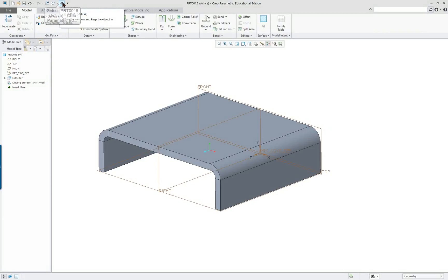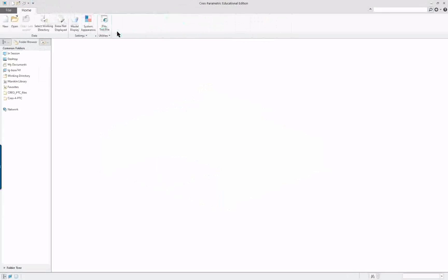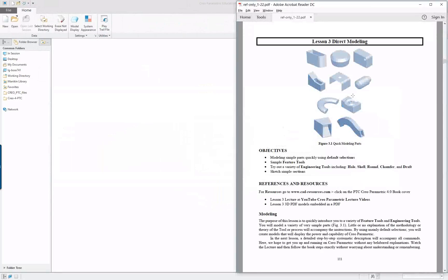We're going to finish this one and complete this portion — we've made it through five parts. This ends lesson three part one.